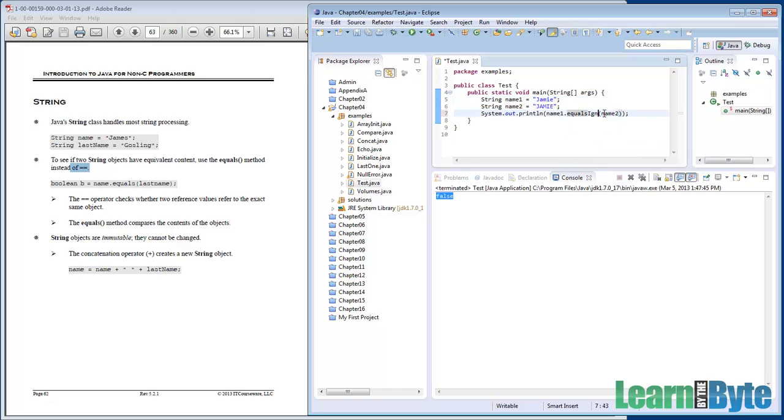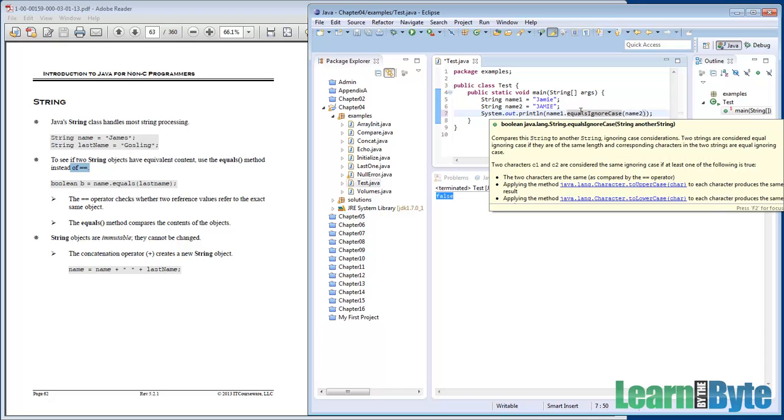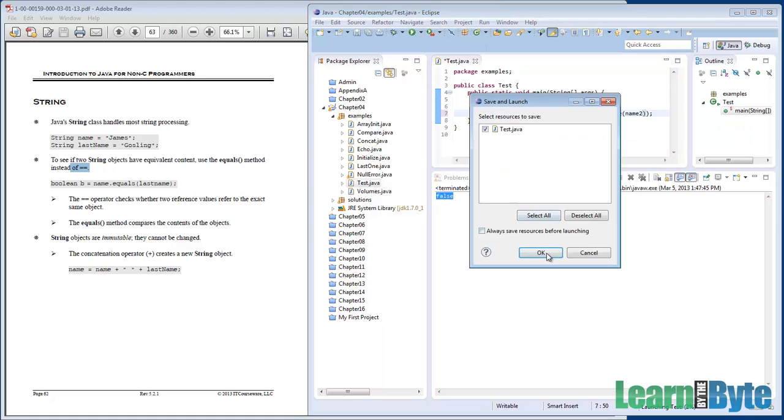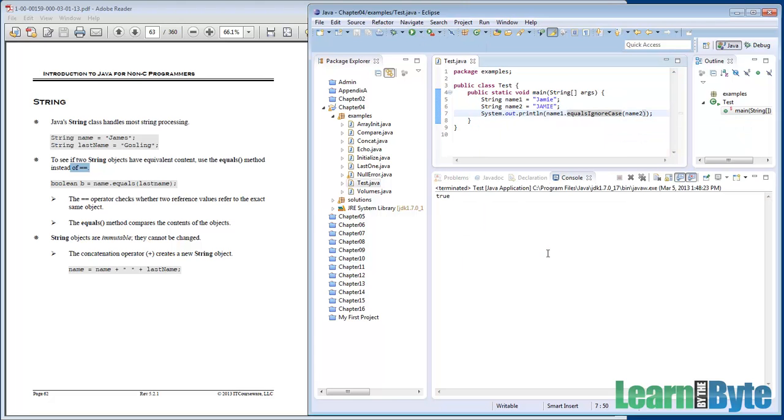Well, if we instead called equals ignore case. So add that ignore case in. Now it's going to compare if they're the same as each other, but ignoring any kind of capitalization. One thing to note here, I'm hovering my mouse over equals ignore case. And Eclipse gives me the detailed section of the documentation for this method. So instead of having to step over to those docs, you could maybe just use Eclipse right here to give you the hints that you want. And so go ahead and run this. I hadn't saved it. So pop that up. True. They are now the same because they're equal as long as you're ignoring the case, the capitalization.